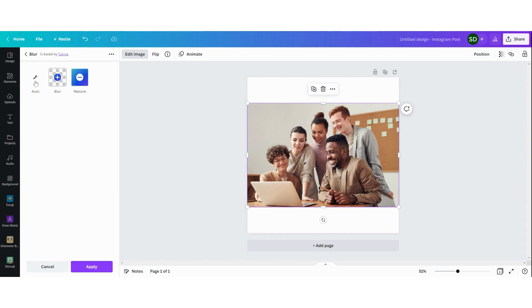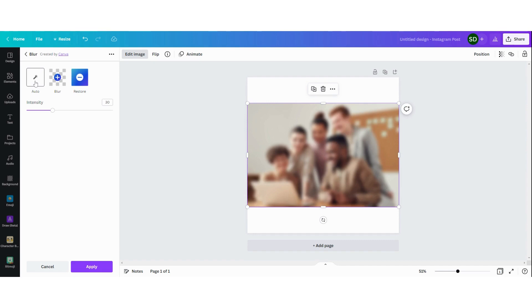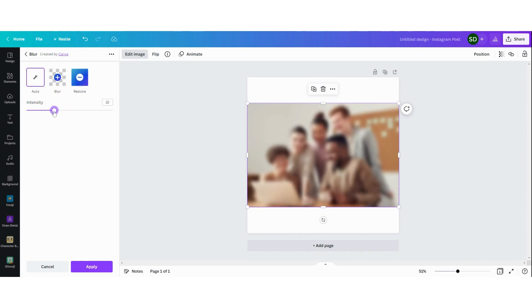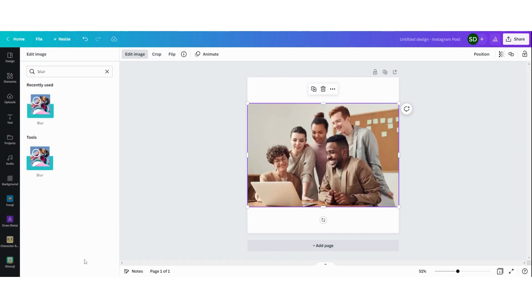Now you have two functions. You have the automatic blur function. If you click on it then you can see that the whole picture is blurred. You can change the intensity of it but I'm going to cancel it because I don't want the whole picture to be blurred. So I click on cancel.